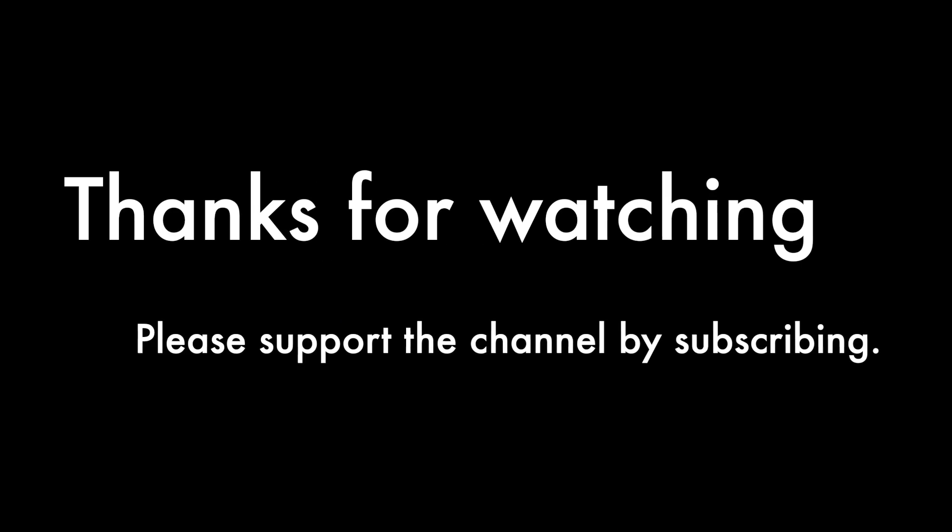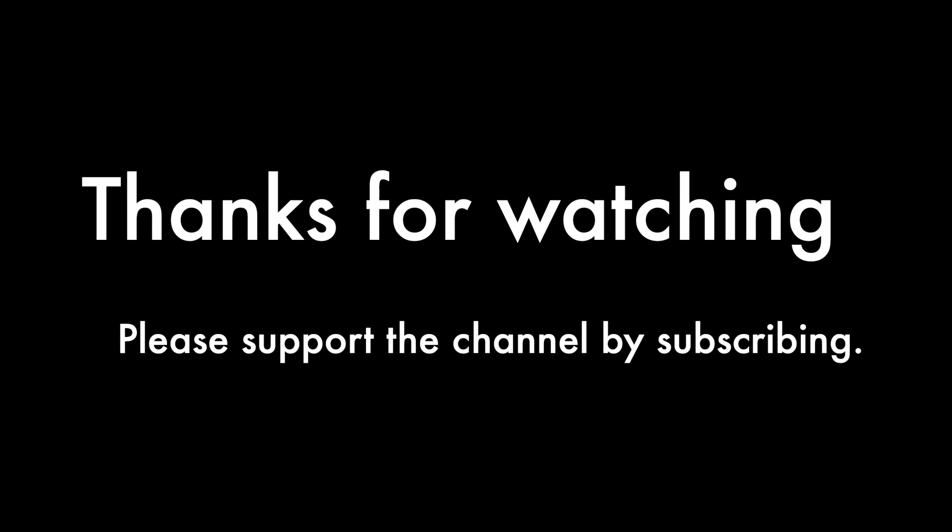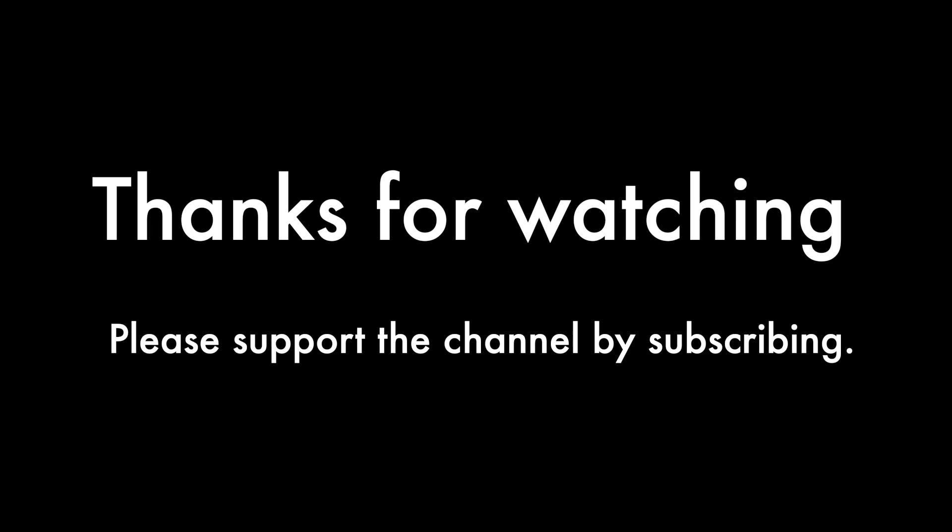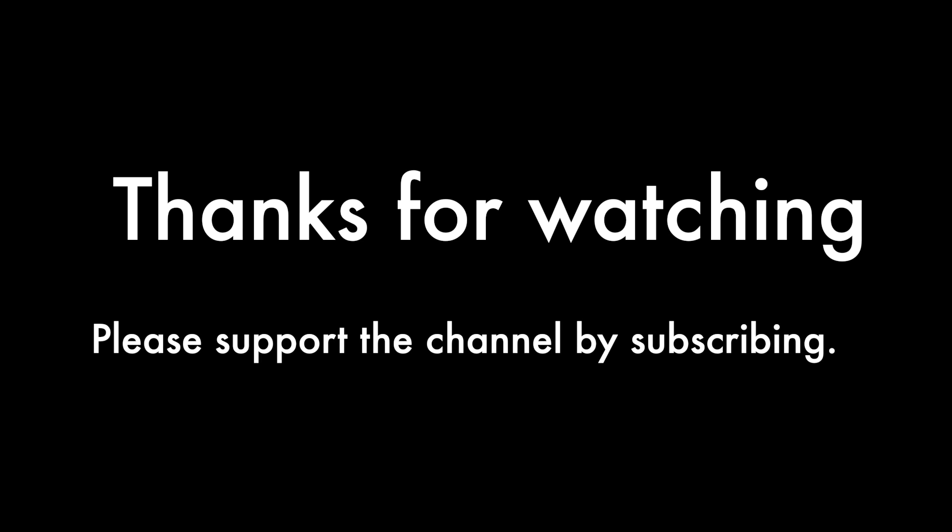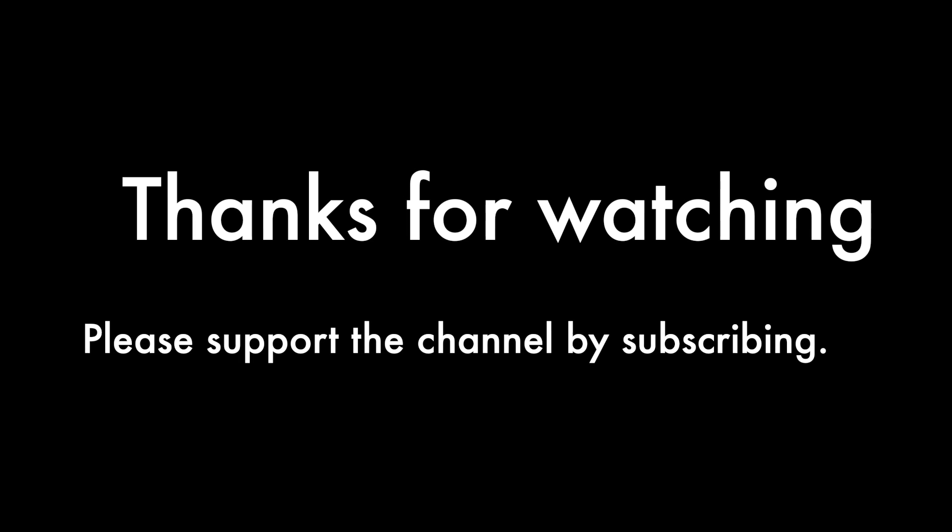Thanks for watching guys, really appreciate it. Please subscribe to the channel and support. Thank you.